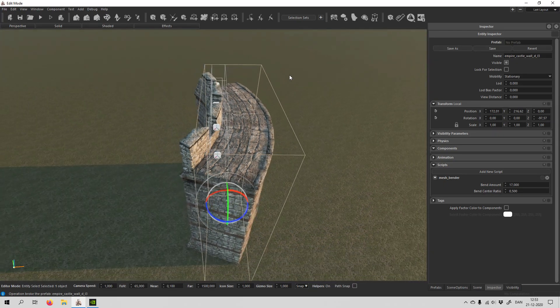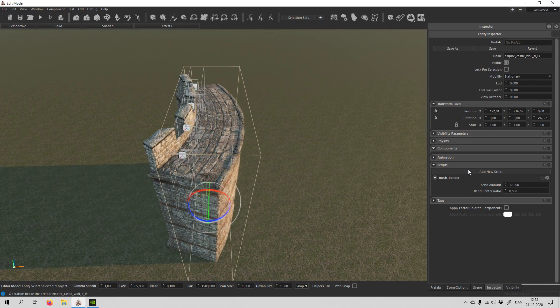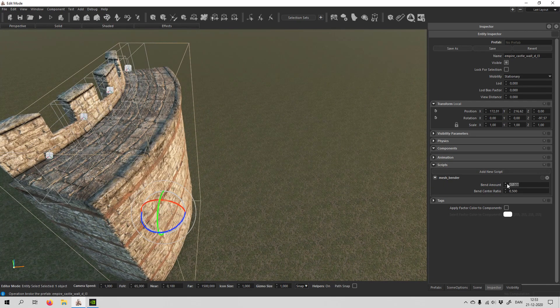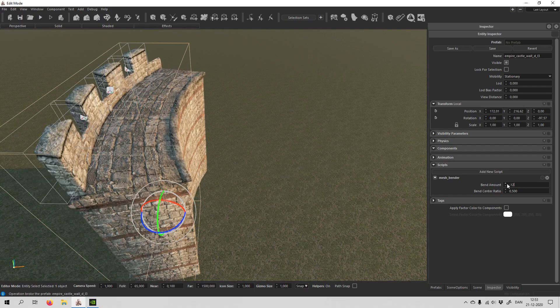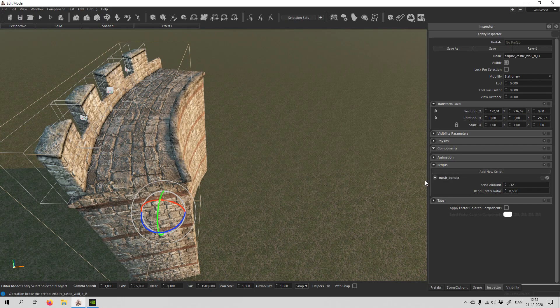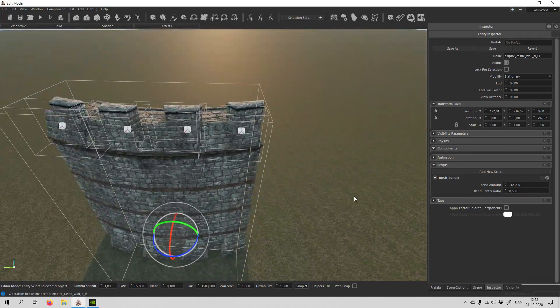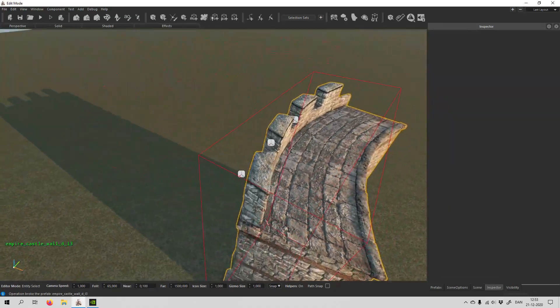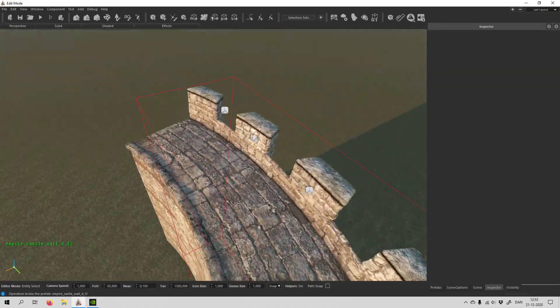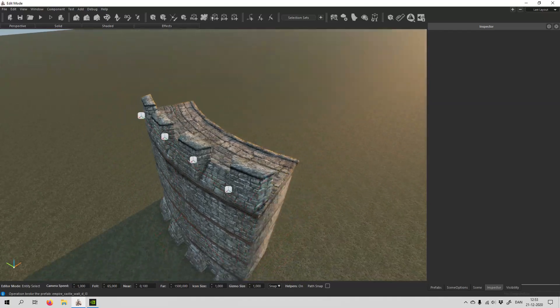Now if you wanted to bend the other way, it's just going to be a negative number. Something like that. And that's rather simple and easy to get around.